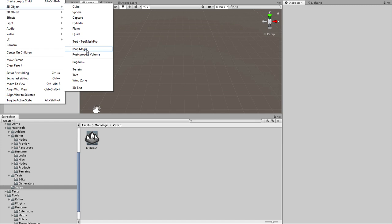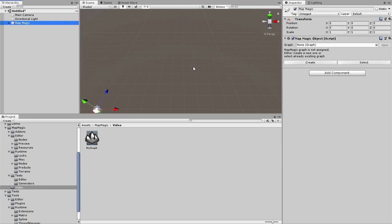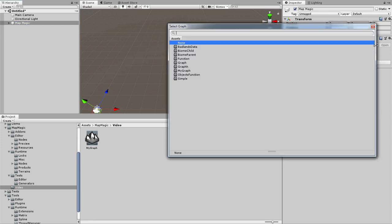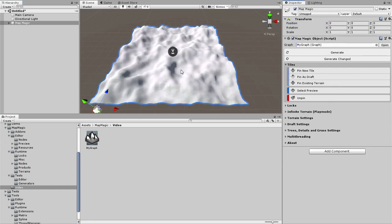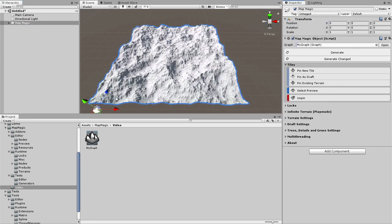Here you can either create a new graph or select an already existing one. All in all you get the same object with the first pinned tile.